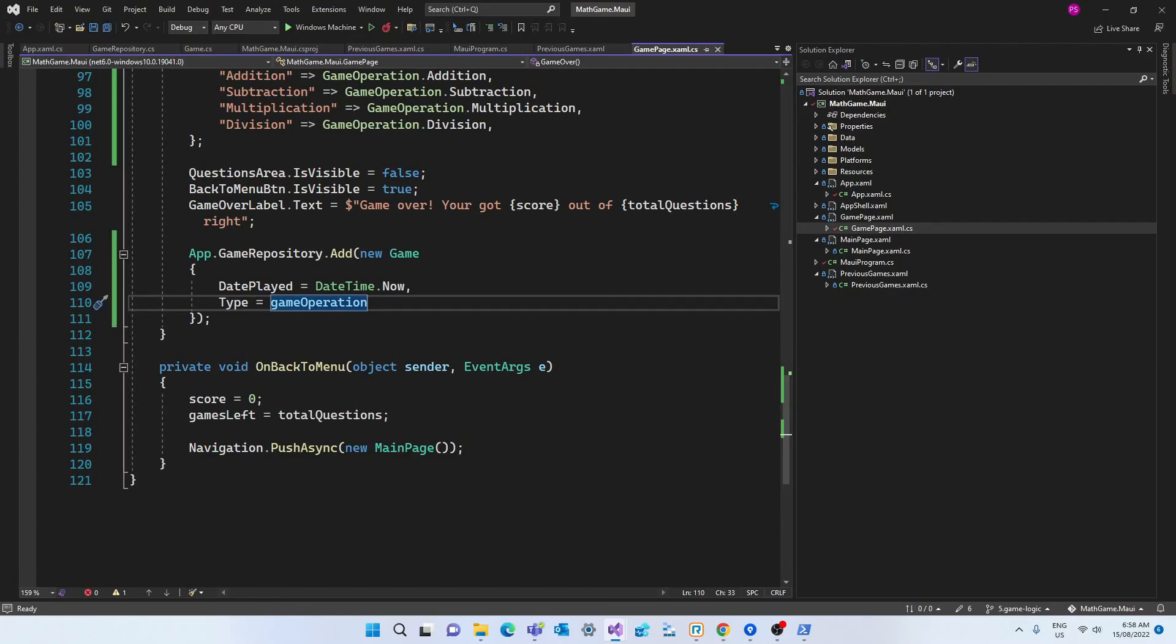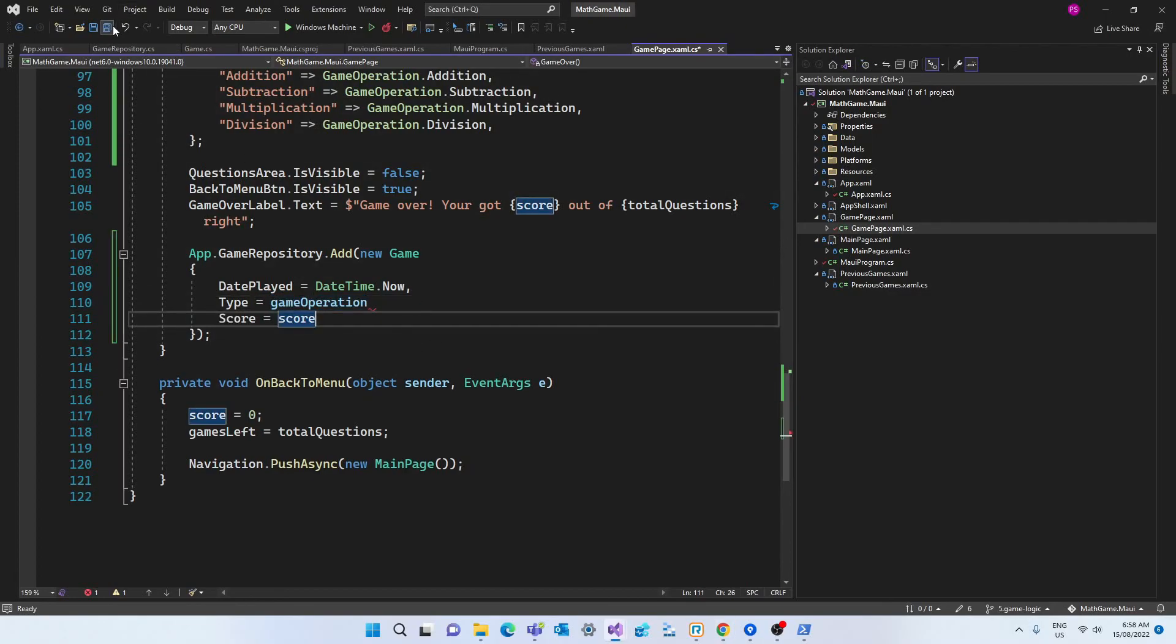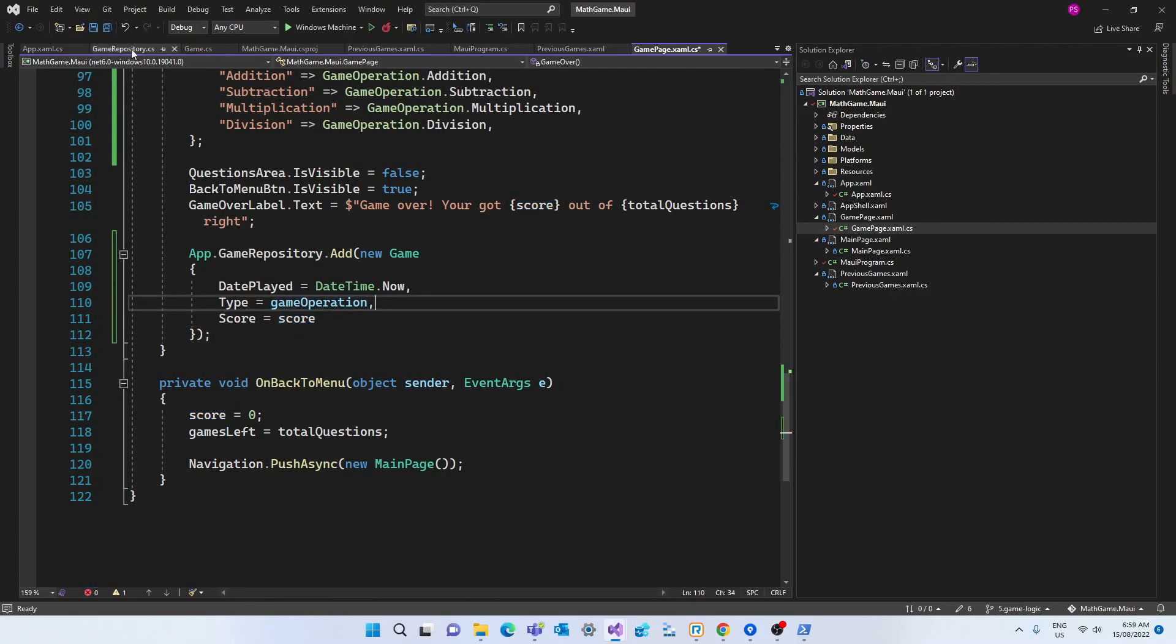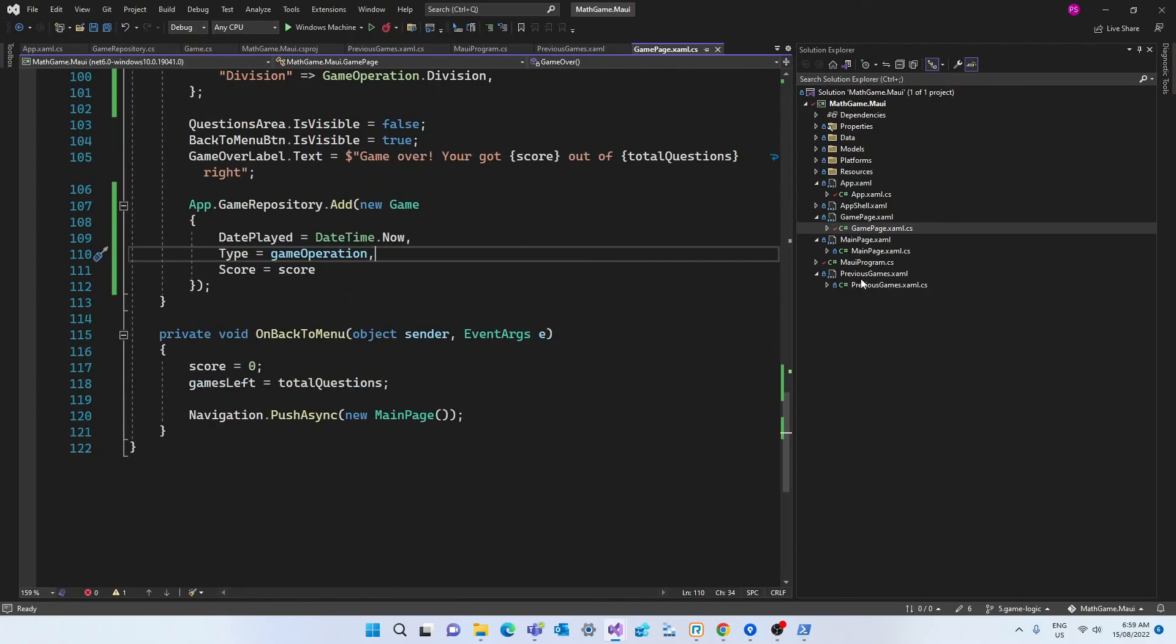And we are setting the properties of this game based on the values of the game that was just played. So the date is the date time now. The type is the game operation that we just got in the switch statement. And the score is the final score of the game, which is also stored in the field.